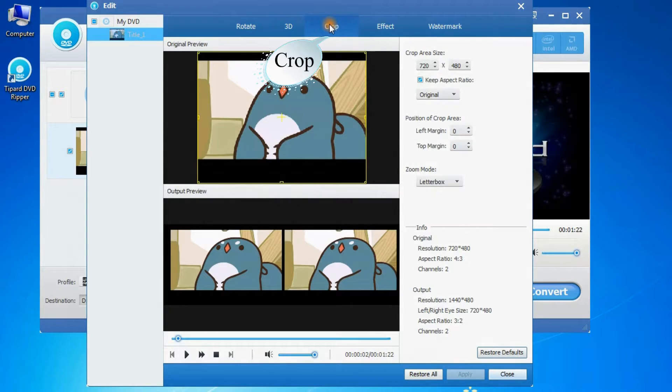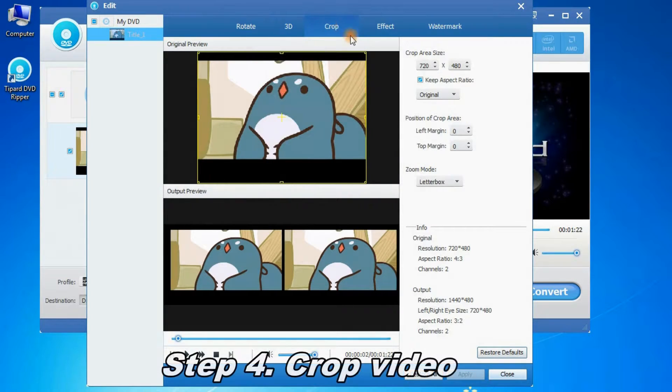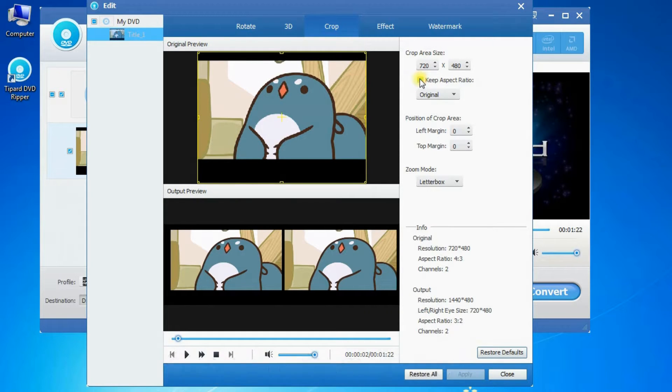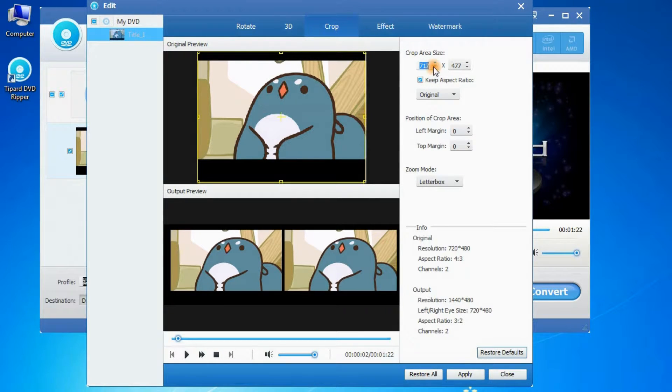Step 4: Crop video. You can write the crop area size by yourself.